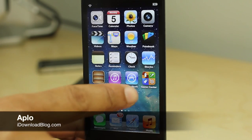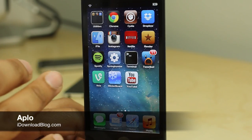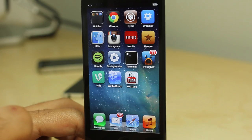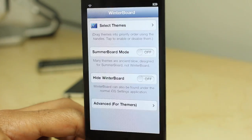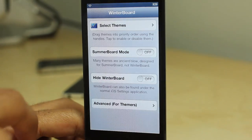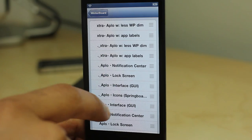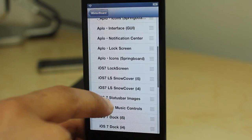How's it going ladies and gents, it's Jeff with iDownloadBlog. This is how iOS 6 looks like stock with no themes, but now I'm going to show you what iOS 6 looks like with APLO installed.